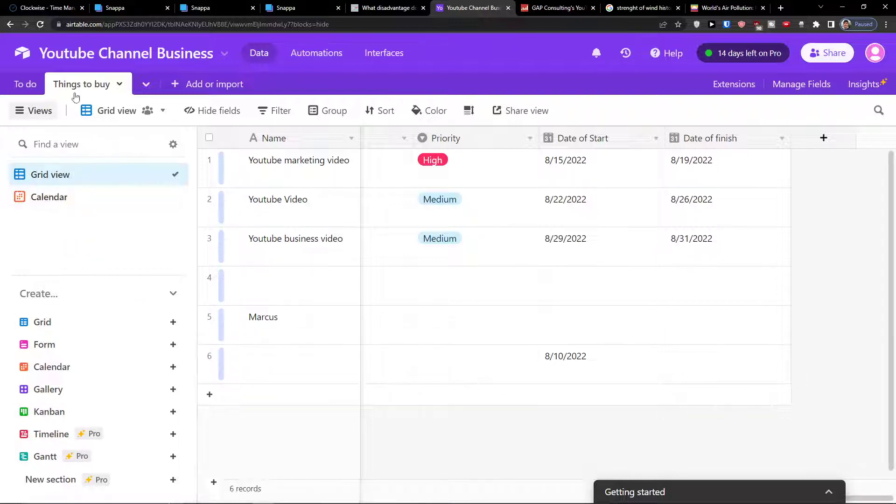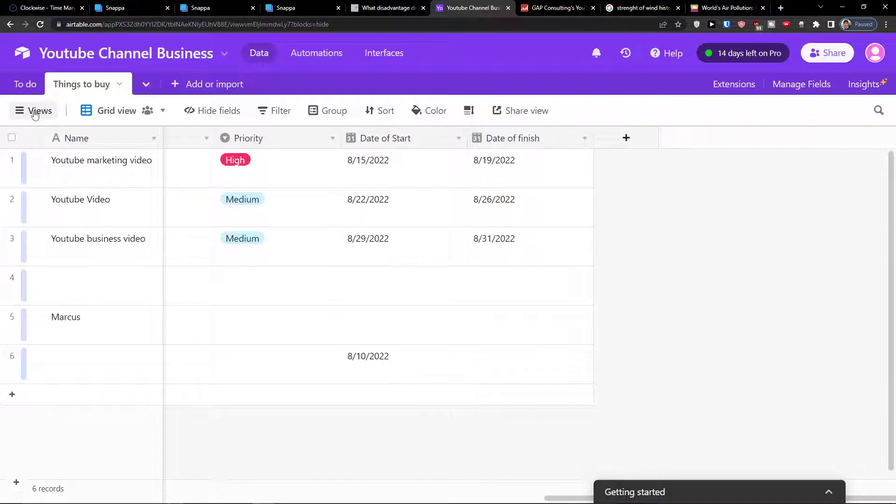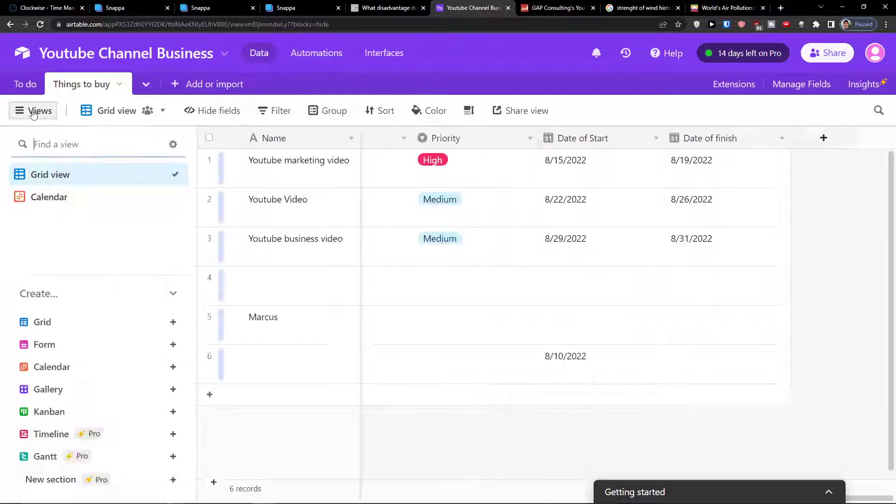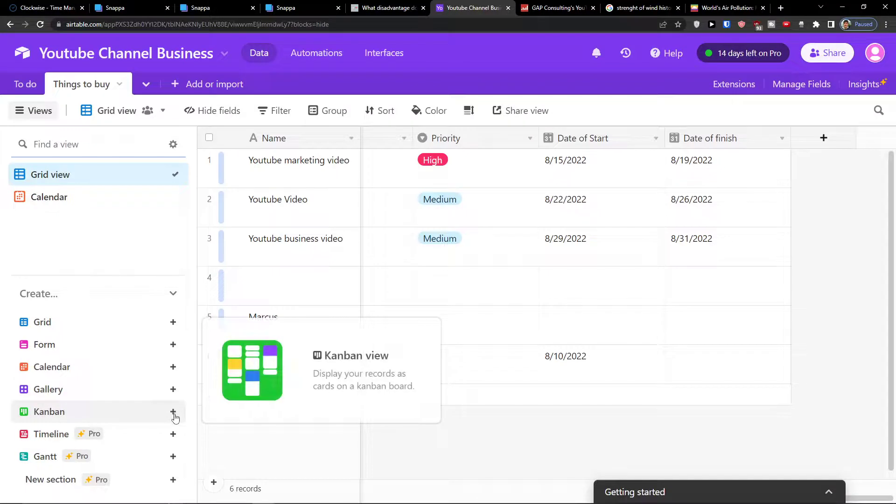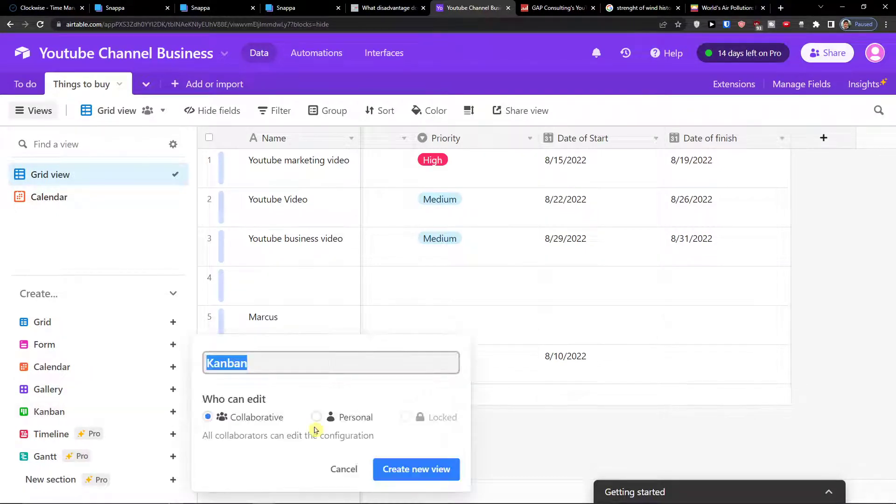And if you can't find the views, you will go to Airtable and you want to enable views, and then you can have a Kanban and you want to click Kanban view.